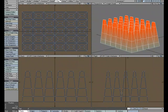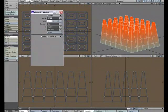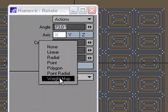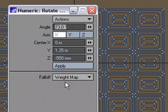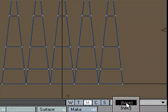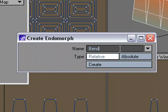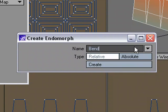Let's set up a Morph target. So I'm going to go over to Rotate, End for Numeric, and I'm going to have the Falloff set to Weight Map, and M for Morph, End, New, and I'm going to set up a Bend Morph here. Create.